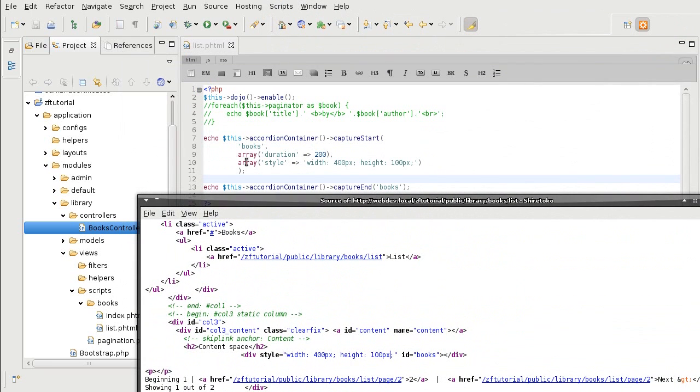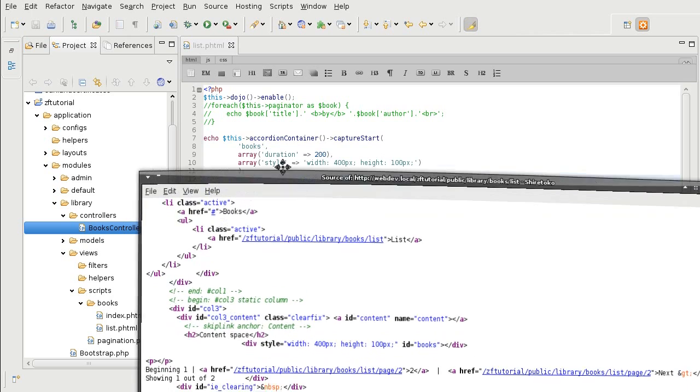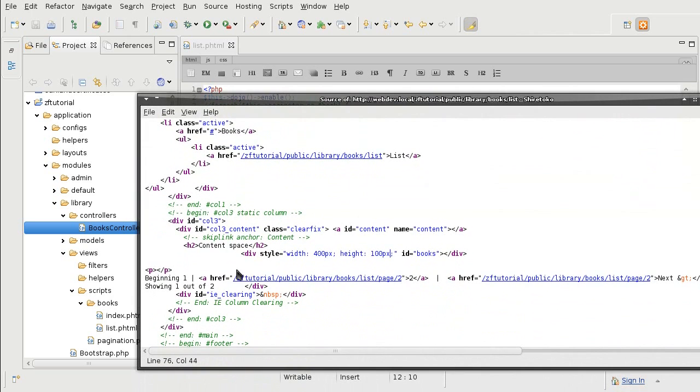The first parameter is the ID so that not only does the Zend Framework knows how to apply the panes to the container. But it is also there for the HTML and JavaScript to assign the appropriate IDs to the tags.